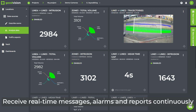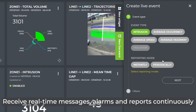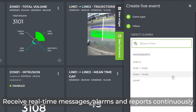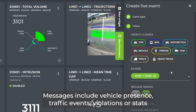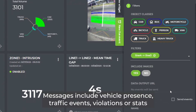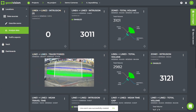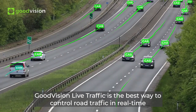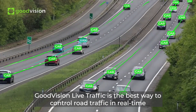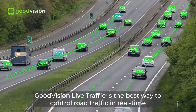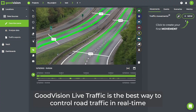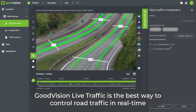Receive real-time messages, alarms and reports continuously. Messages include vehicle presence, traffic events, violations or stats. Good Vision Live Traffic is the best way to control road traffic in real-time.